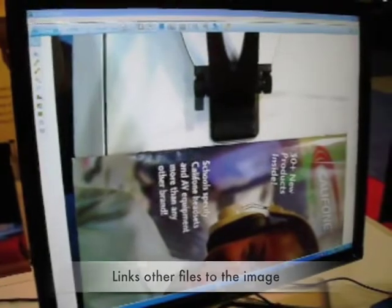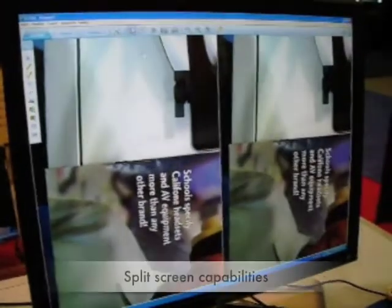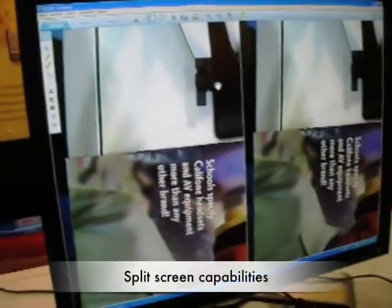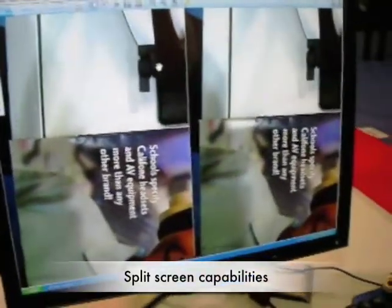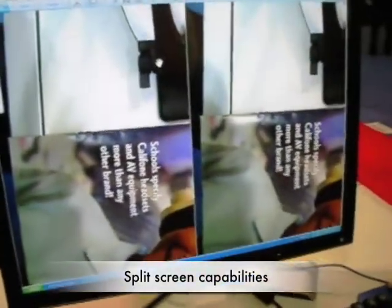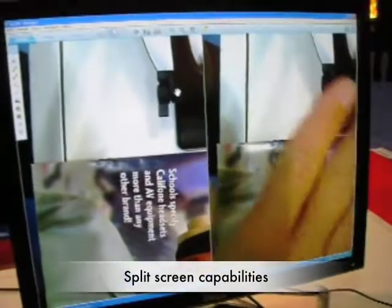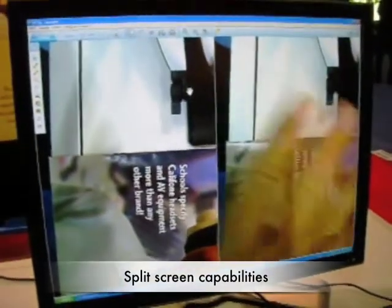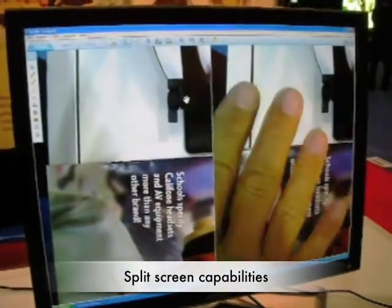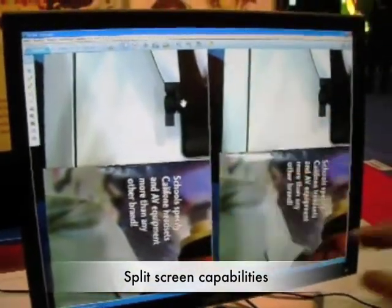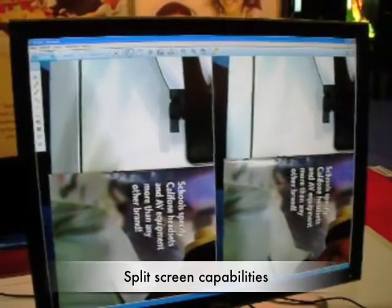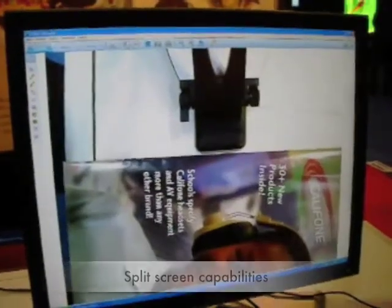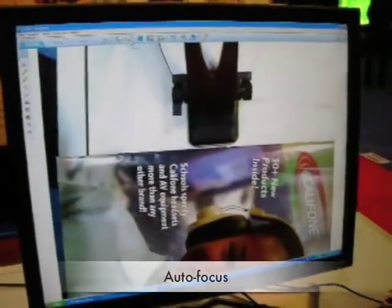We can split our screen and create an A and a B. It'll lock and capture screen A, and then you can recreate a B version. To get off, we just click back through our split screen. We have autofocus,